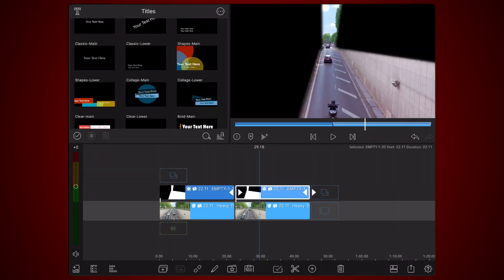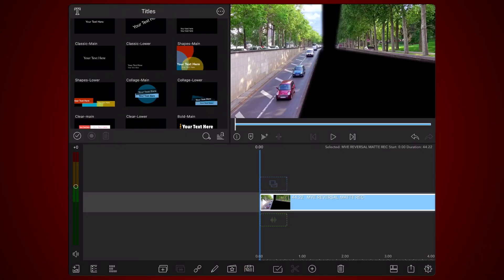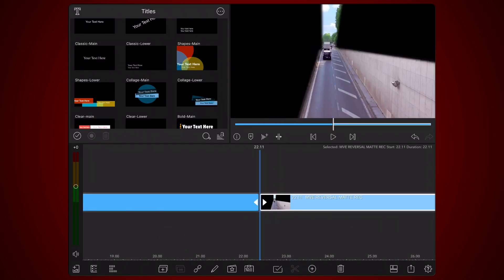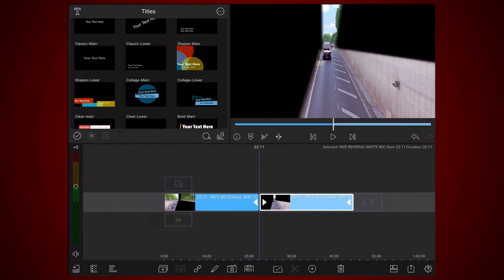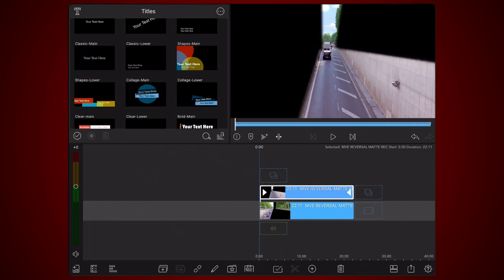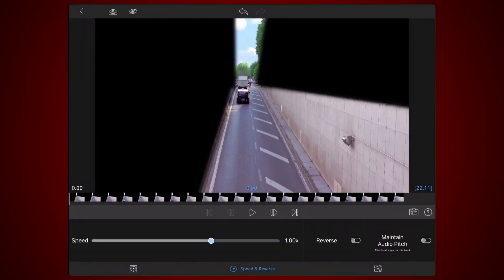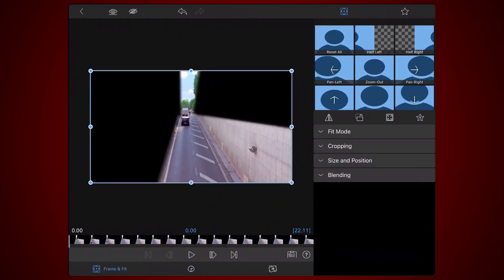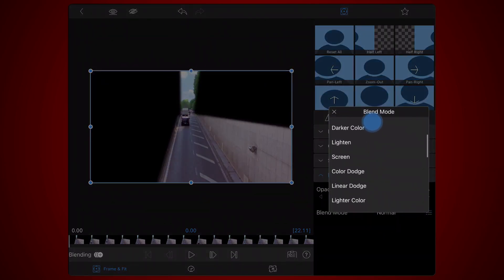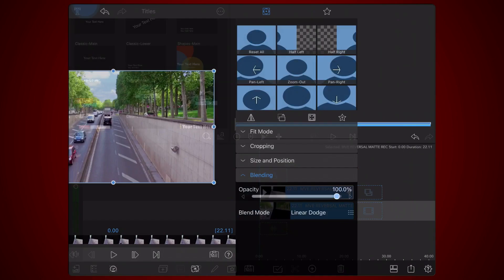Now create a new LumaFusion project and add the video you just exported. Make a cut right in the middle of the video so the first clip contains the reversed video and the second clip contains the right lane that hasn't been reversed. Both clips will have the exact same duration. Place the second clip just above the first one. Edit the second clip, tap on the Frame and Fit tab, expand the Blending section, and select the Linear Dodge blend mode. Exit back to the timeline. And we're done.